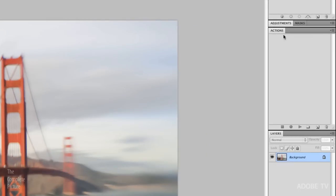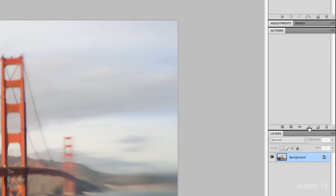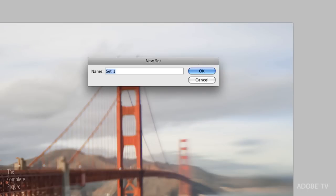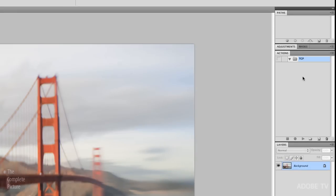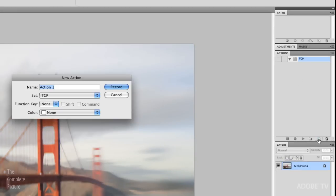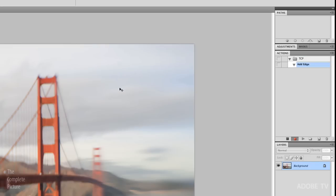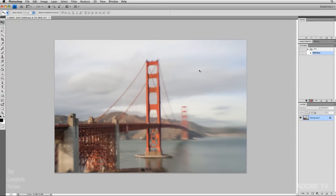In my actions palette, I'm going to create a new set of actions, and I'll just call this TCP the complete picture. Inside this set, I'm going to create a new action by clicking on the new action icon. We will call this add edge, and save it inside of this set. Excellent. When I hit record, everything I do now, Photoshop will keep track of, and it will make it a part of this action.